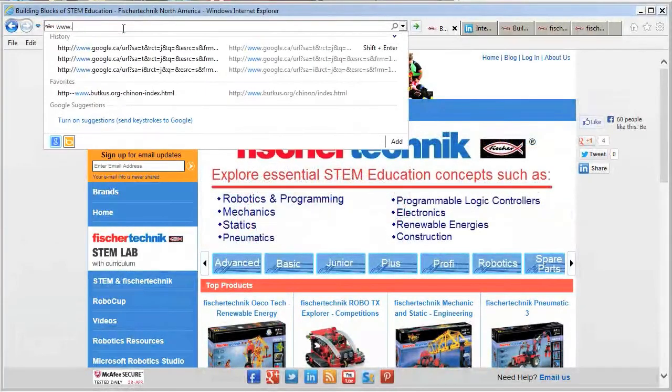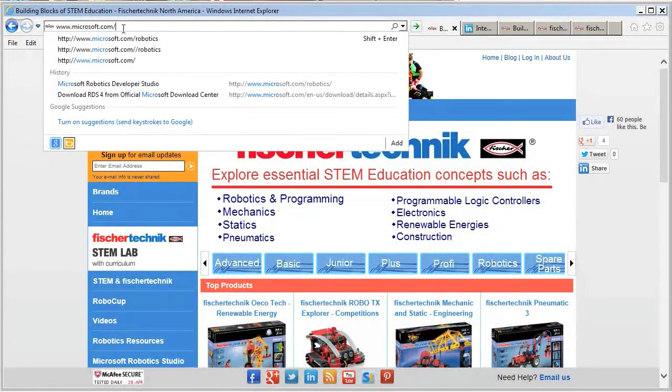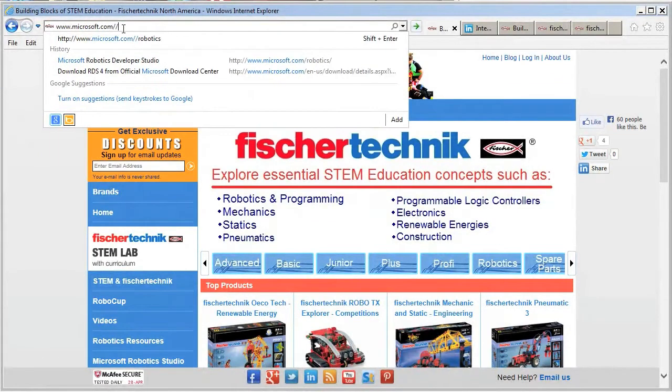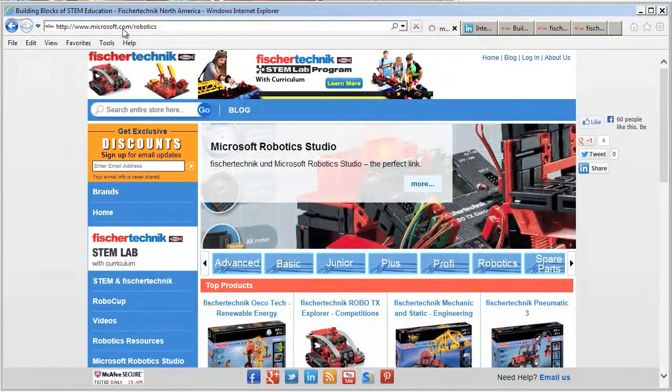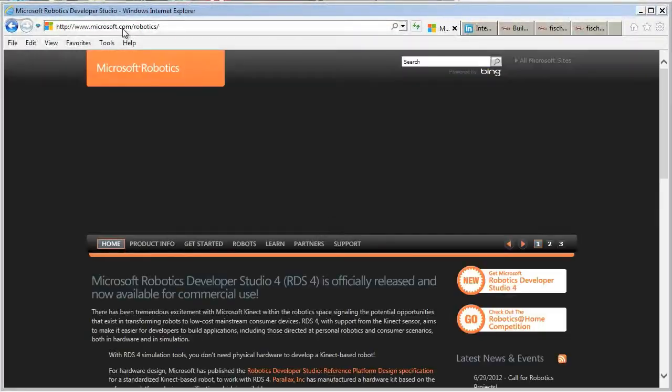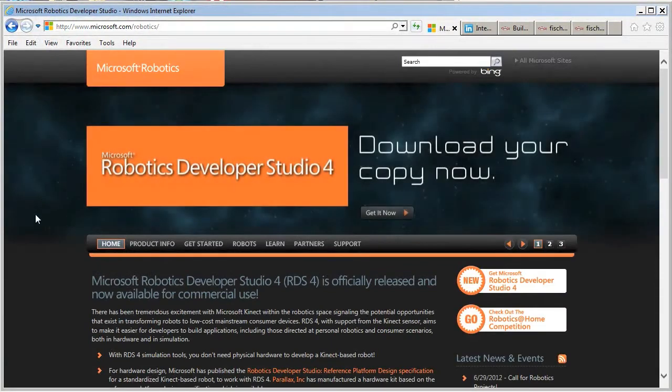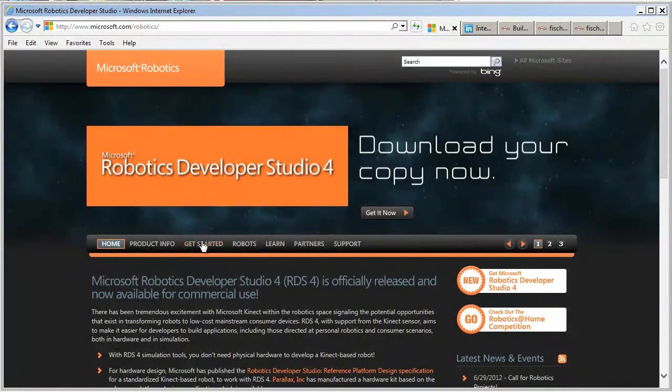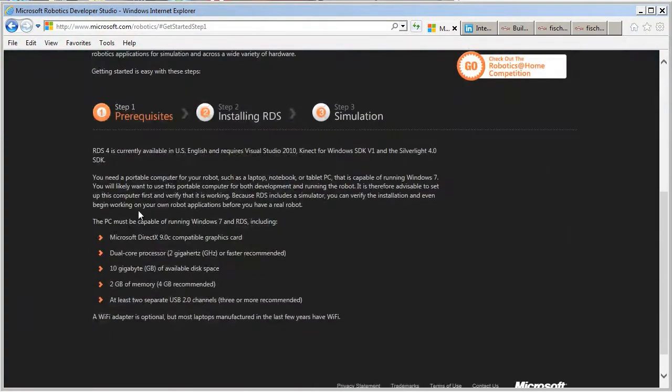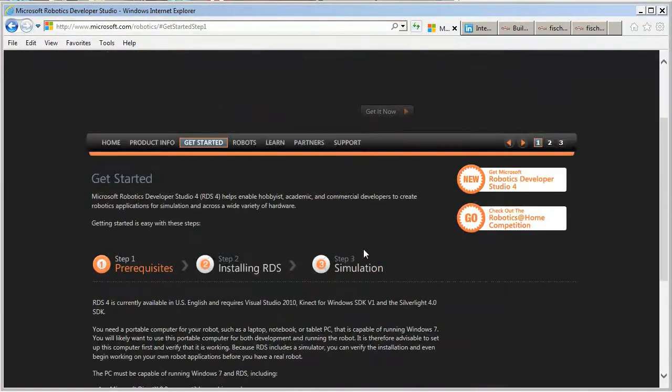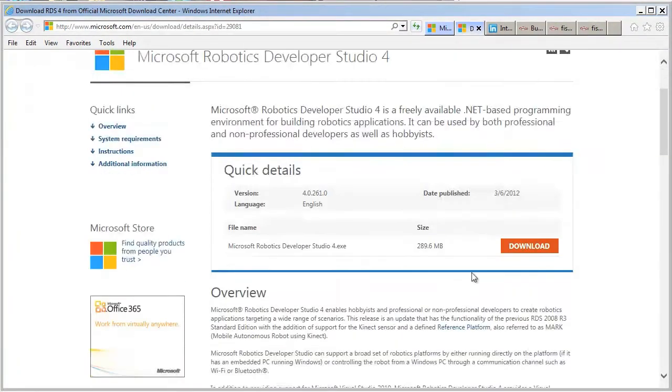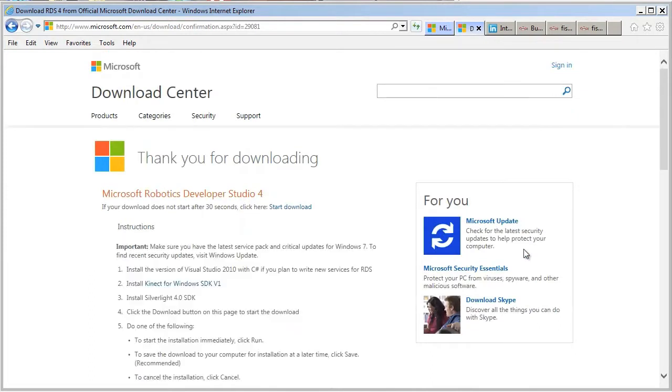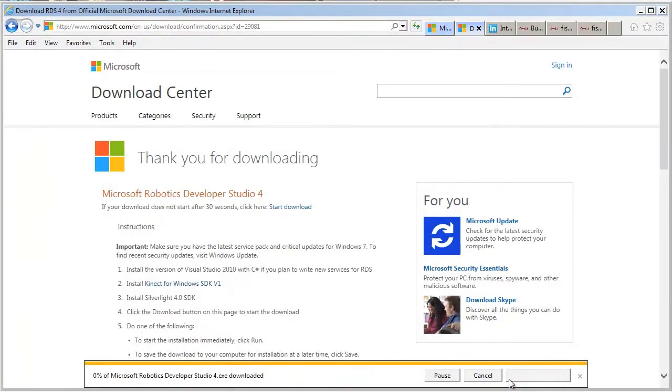www.microsoft.com/robotics. Here you'll find everything about the Developer Studio. Under the Get Started section, it'll actually show you what the prerequisites are. And there's a direct link to get the download here. Get Microsoft Robotics Developer Studio 4. That brings you straight to the download page. Click the download. And it'll start.